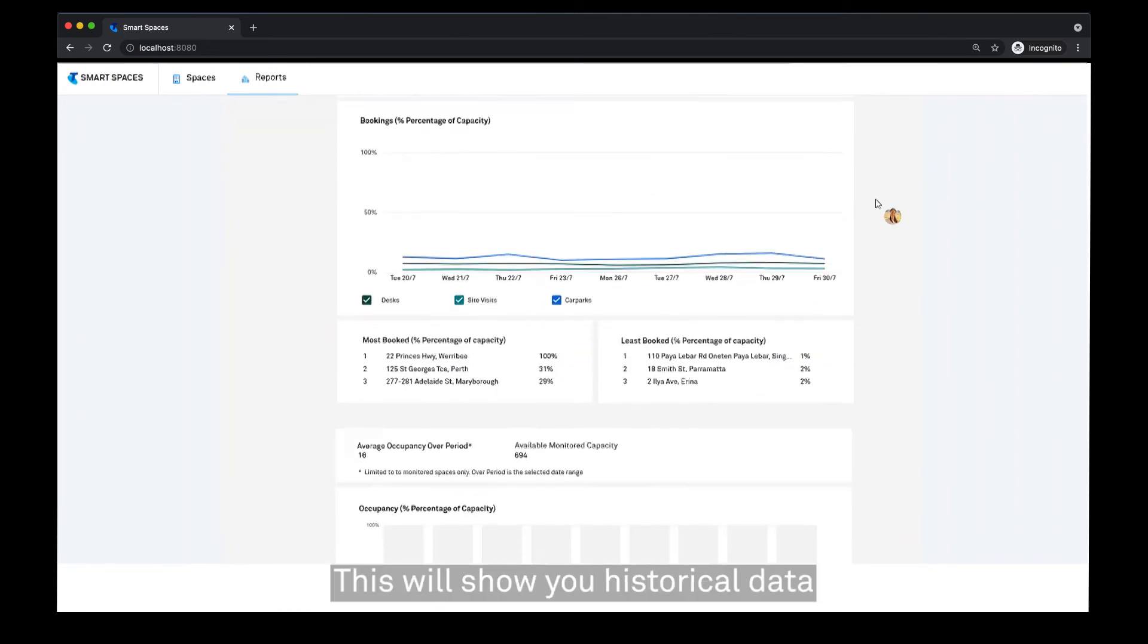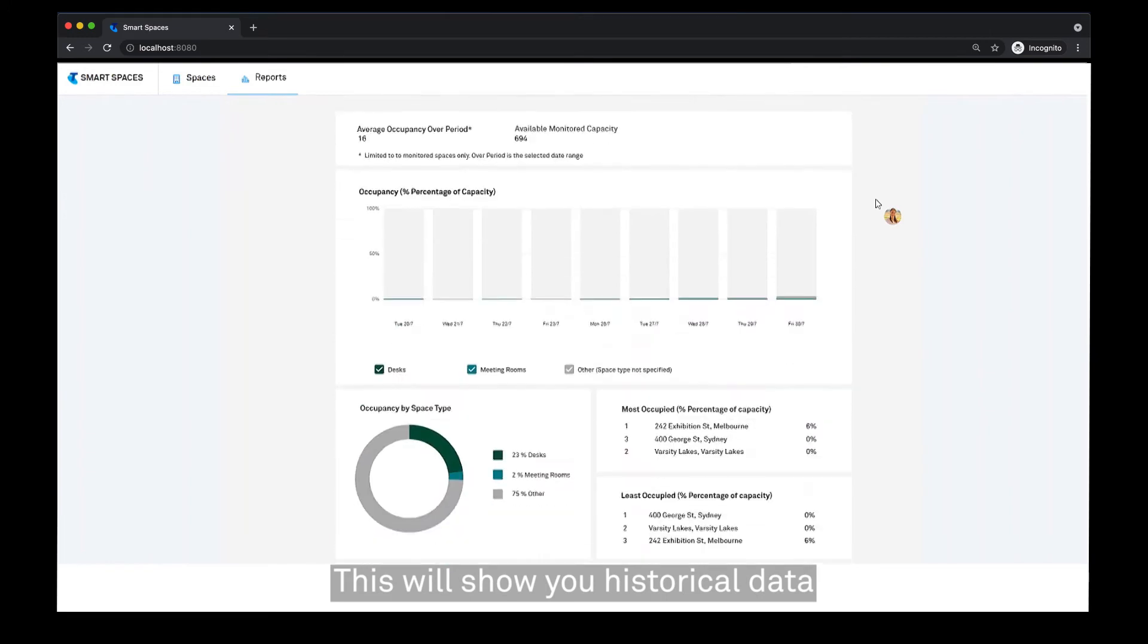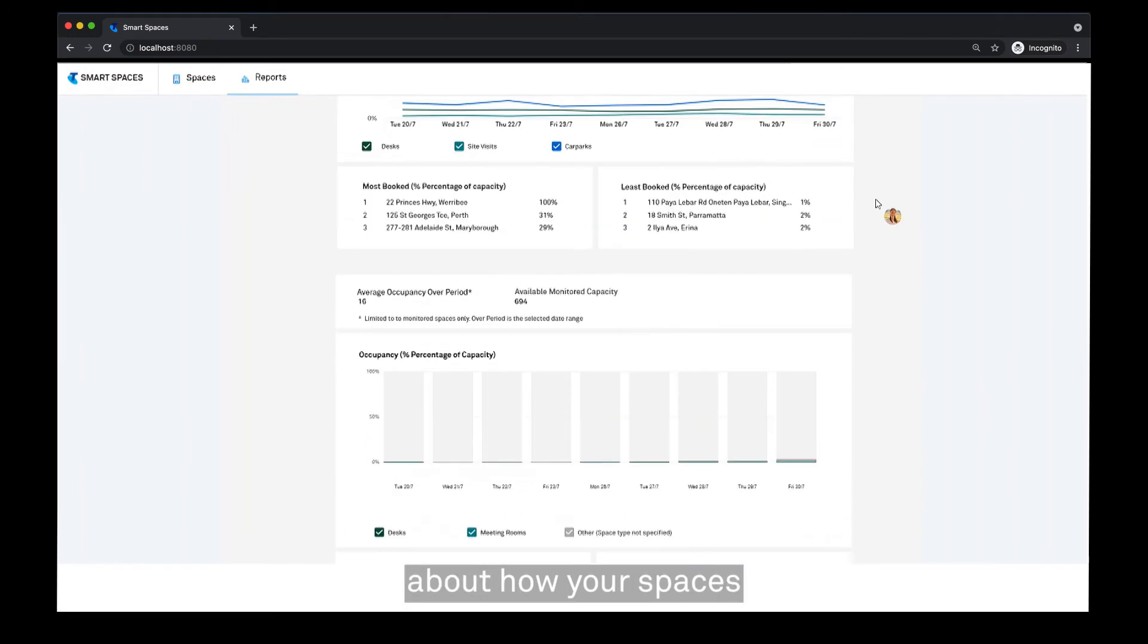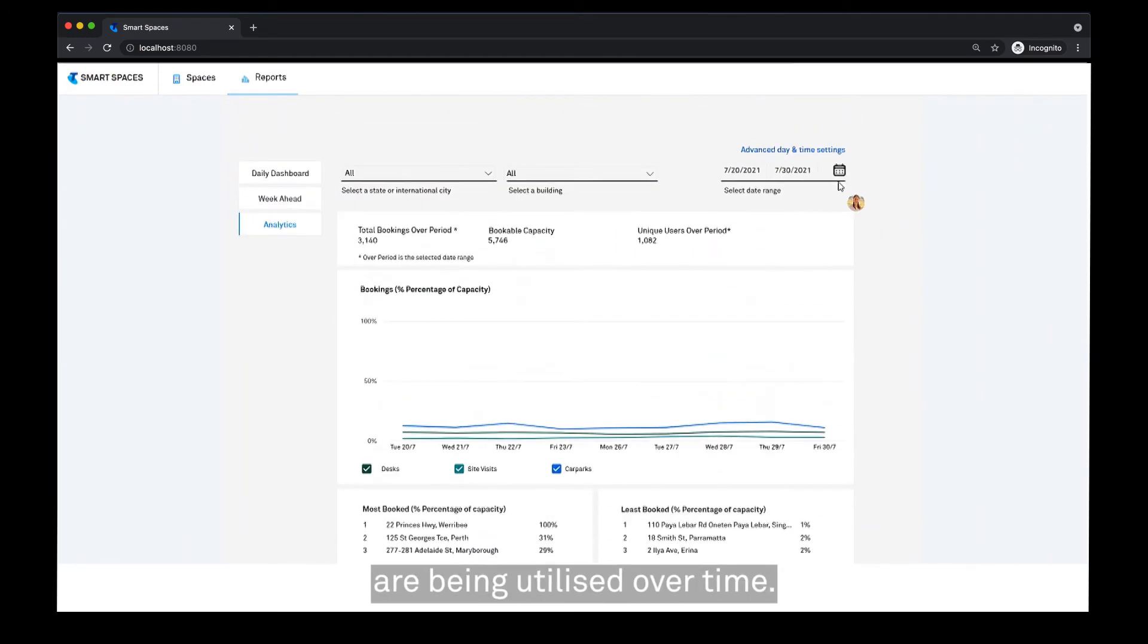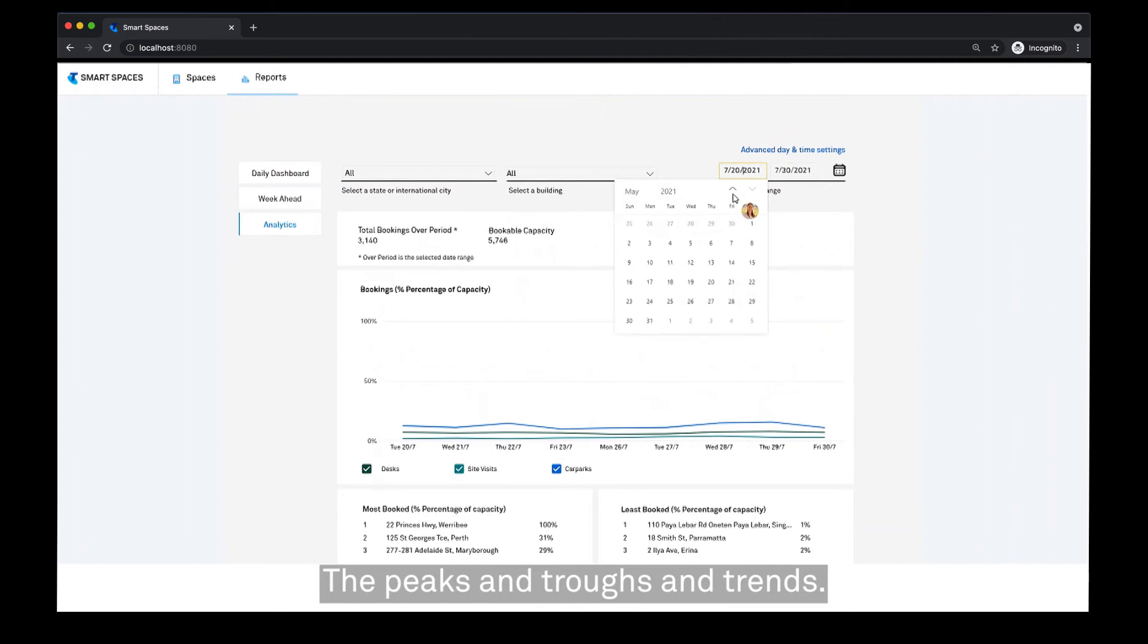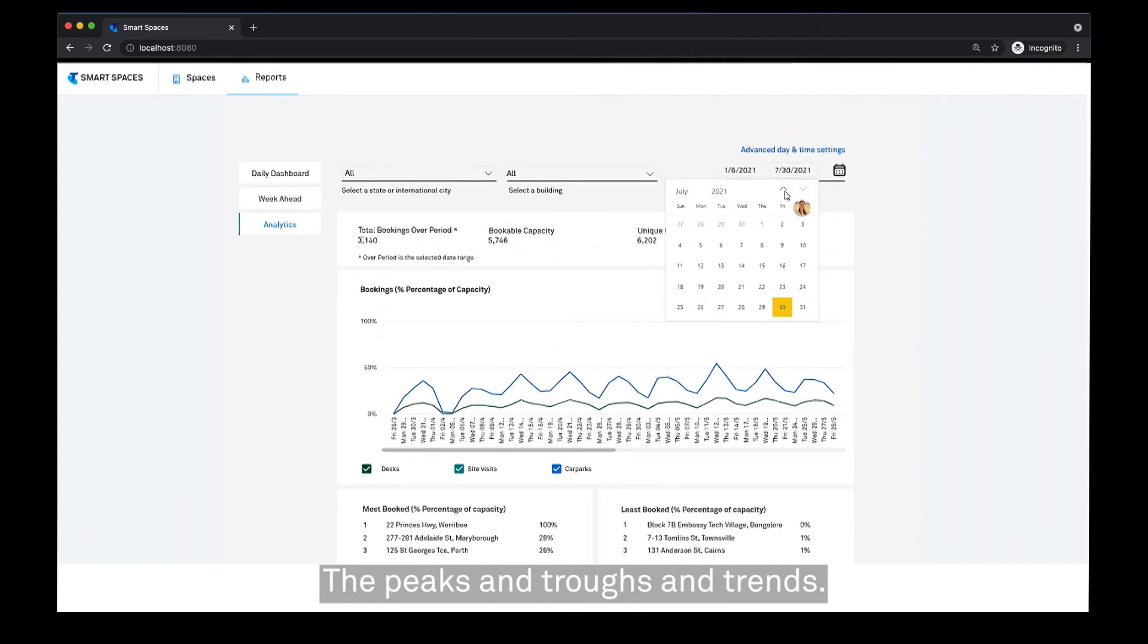This will show you historical data about how your spaces are being utilized over time, including peaks, troughs, and trends.